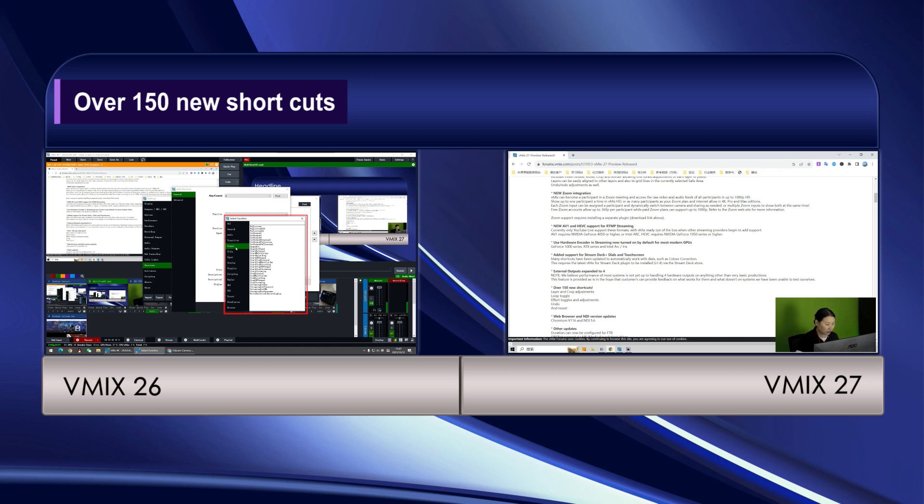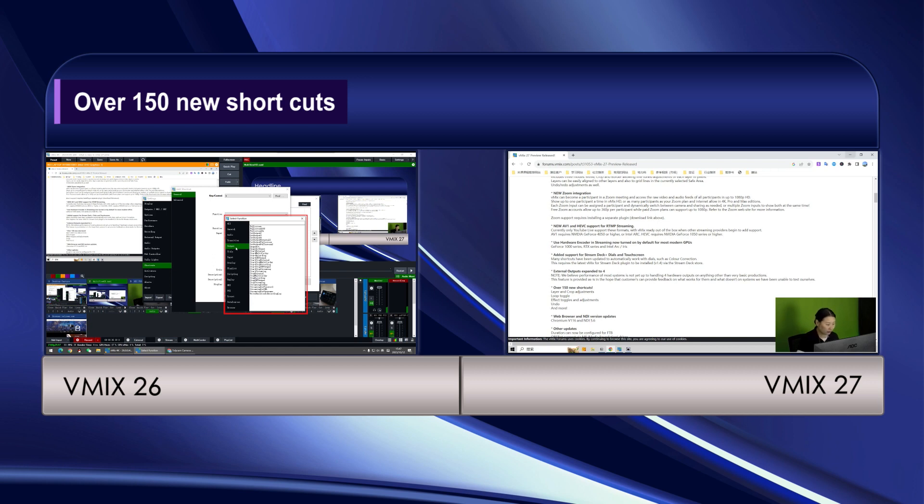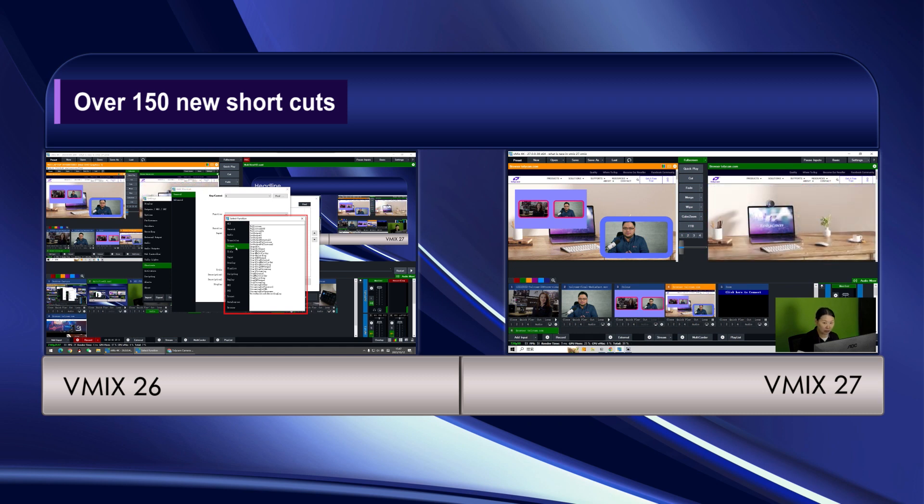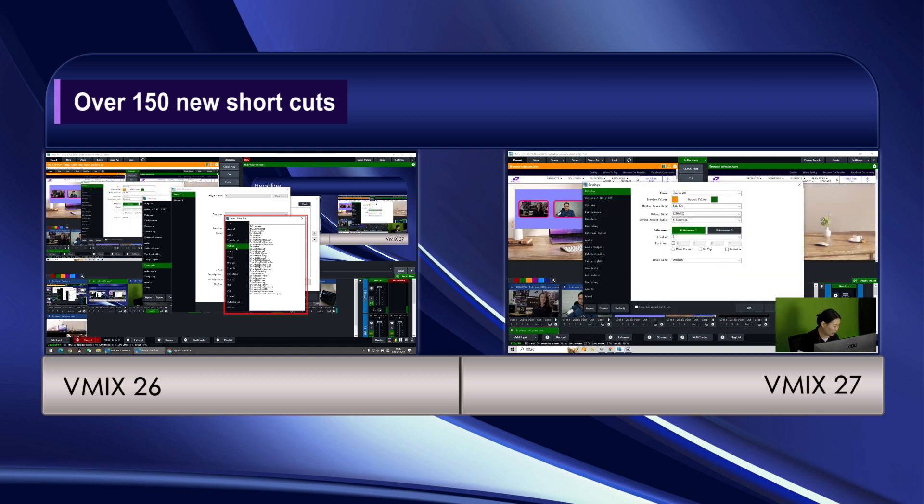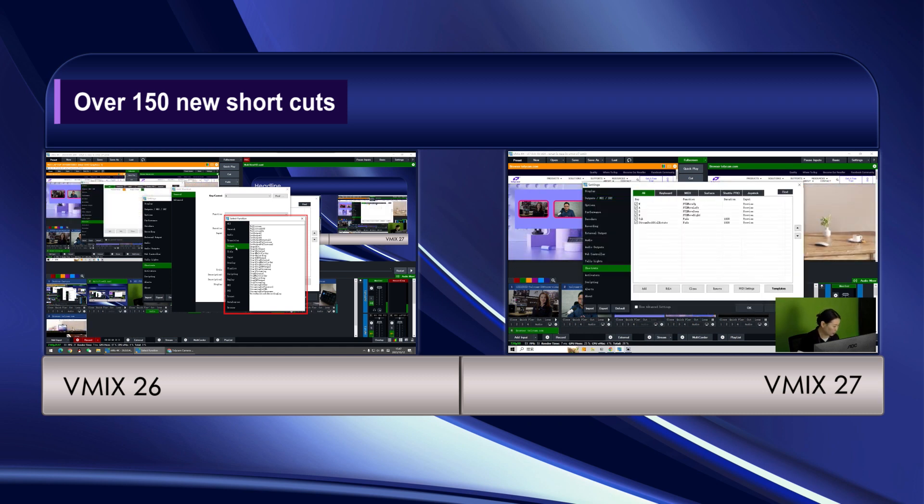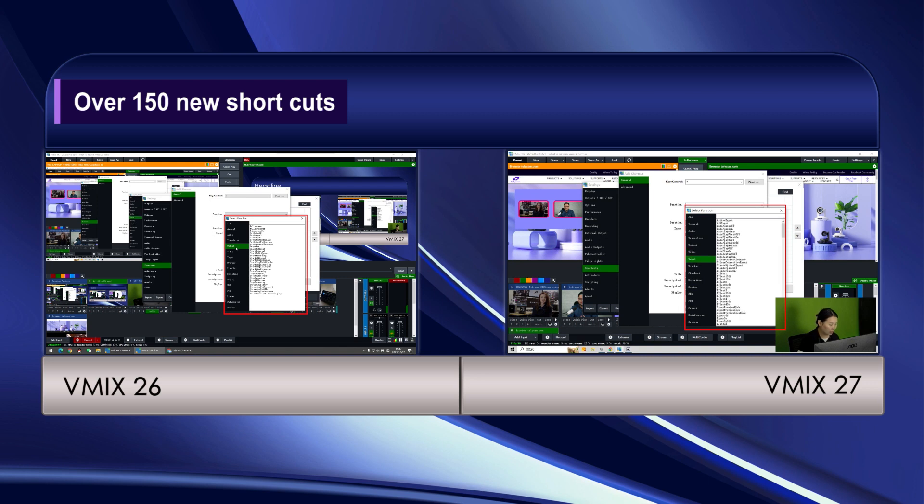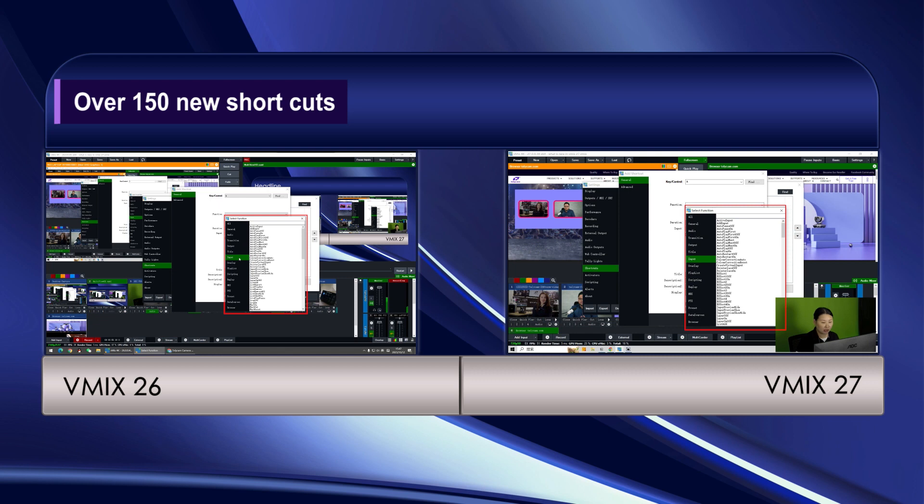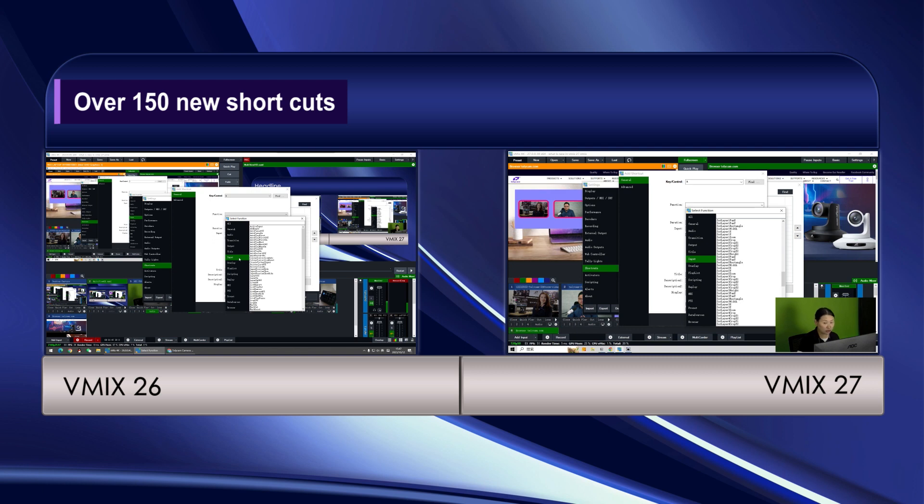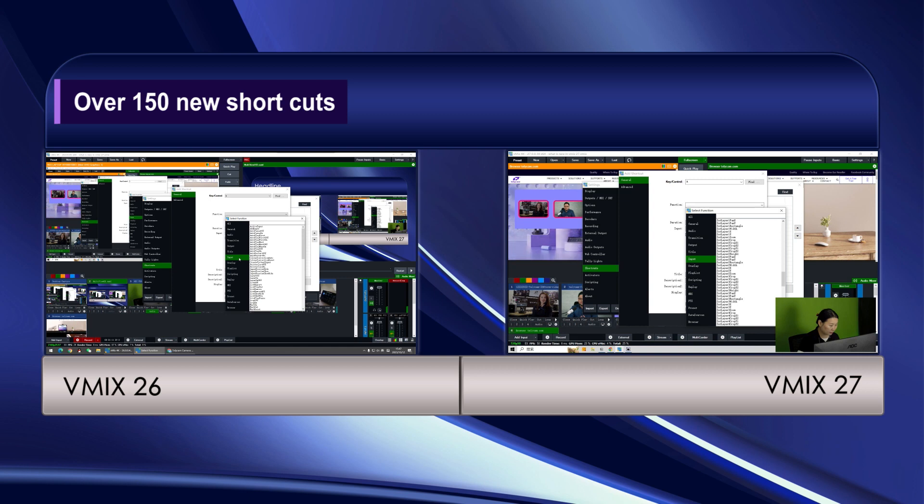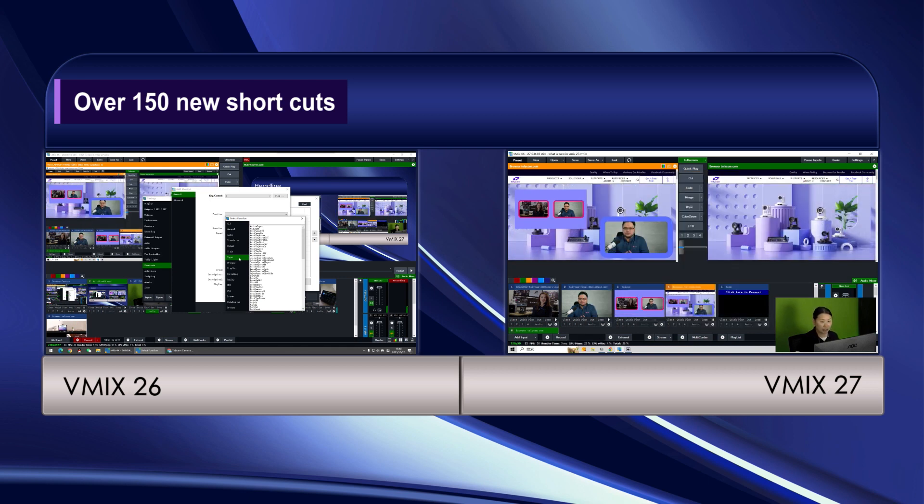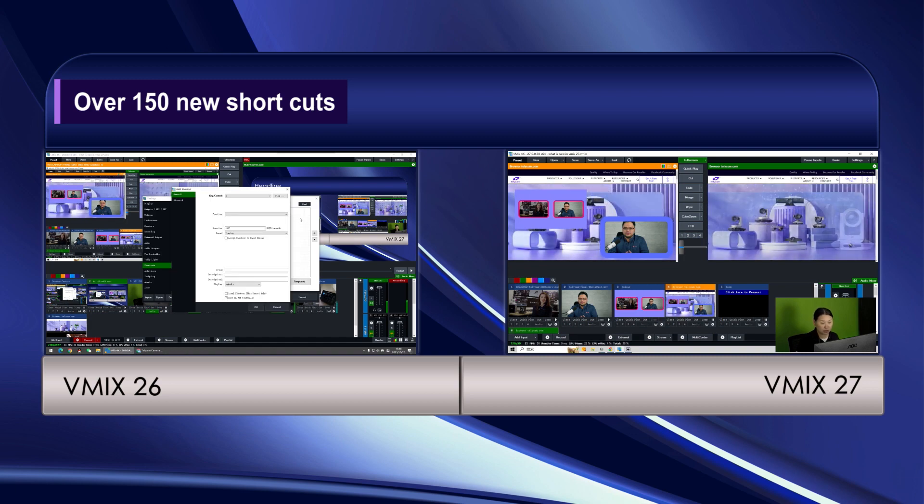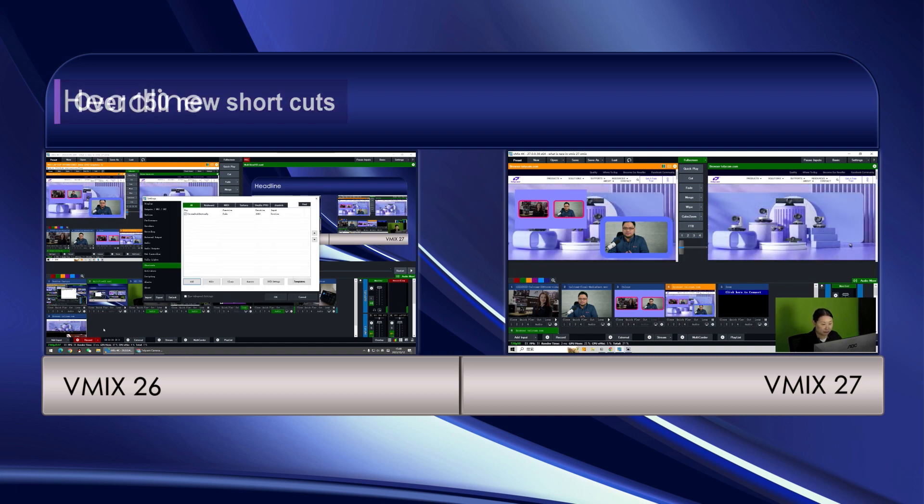So what about the new vMix 27 beta? Under the settings and shortcuts. So I think most of the new shortcuts are under the input section. You can see there are a lot of new ones, but we are not gonna go through it one by one because I think we can find it or explore it during our preparation or rehearsal of the live event. So this is the new more than 100 new shortcuts.